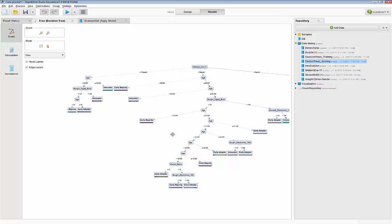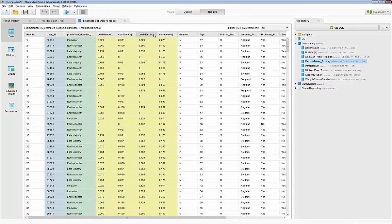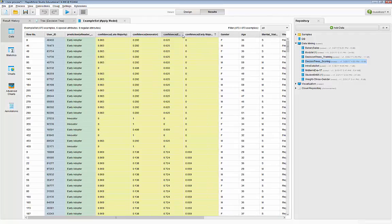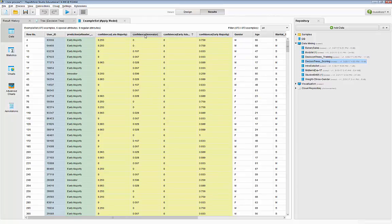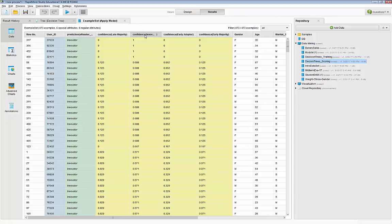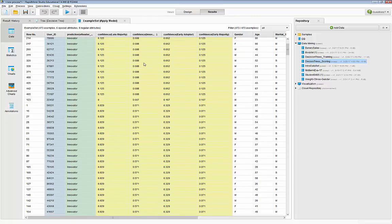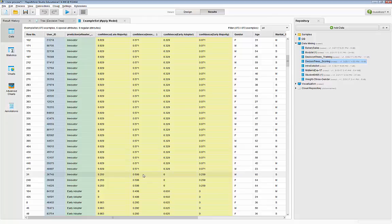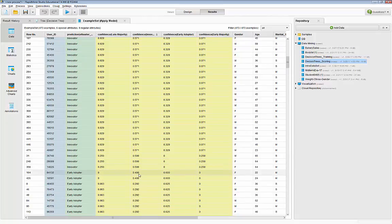You can also look at the results tab. Here is the prediction along with the confidence — the probability for each category. If you sort based on innovators, these are the customers the algorithm classified as innovators. As long as the innovator probability is the highest among all four categories, the algorithm classifies the customer as an innovator. Scrolling down, when the early adopter probability becomes higher, the classification changes to early adopter.